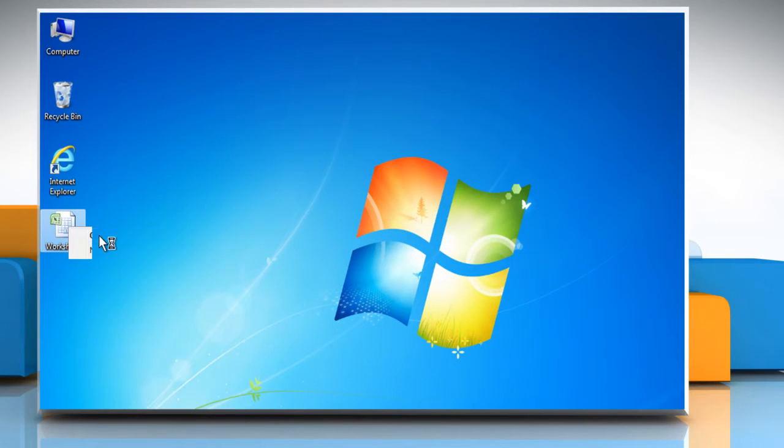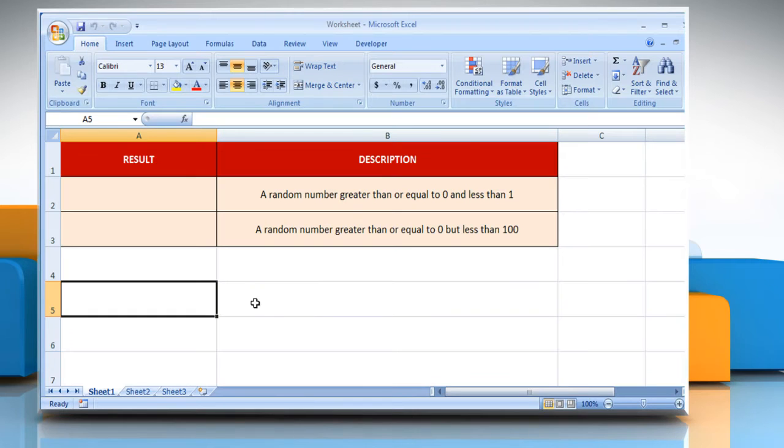Open the desired Excel worksheet. The rand function syntax has no arguments.